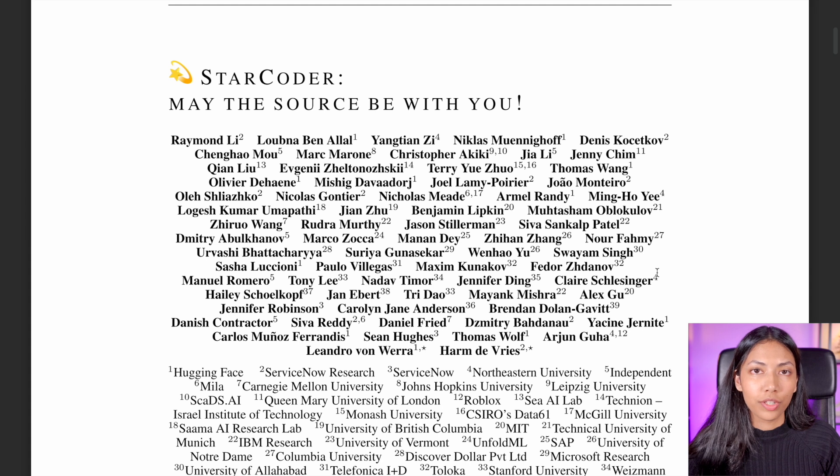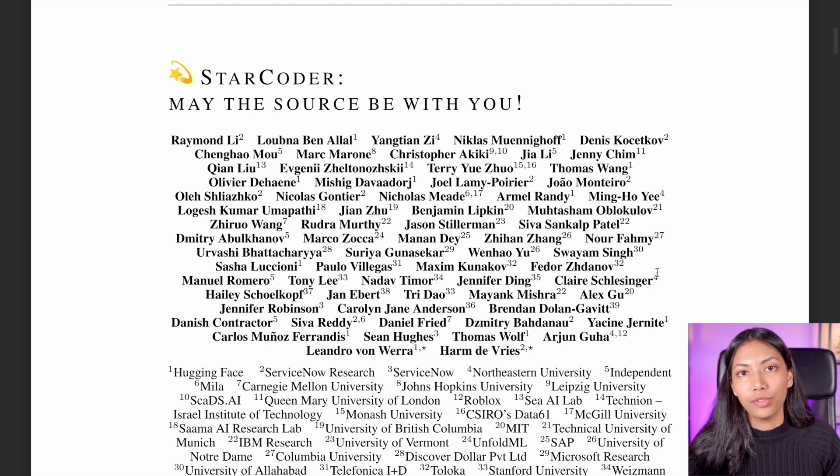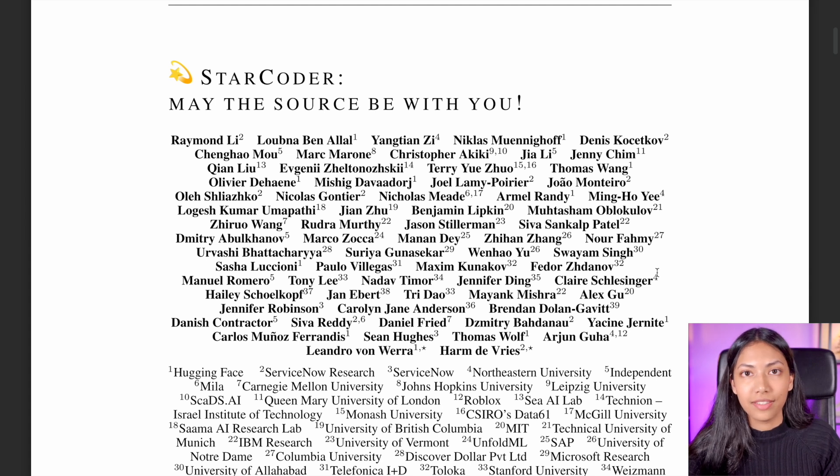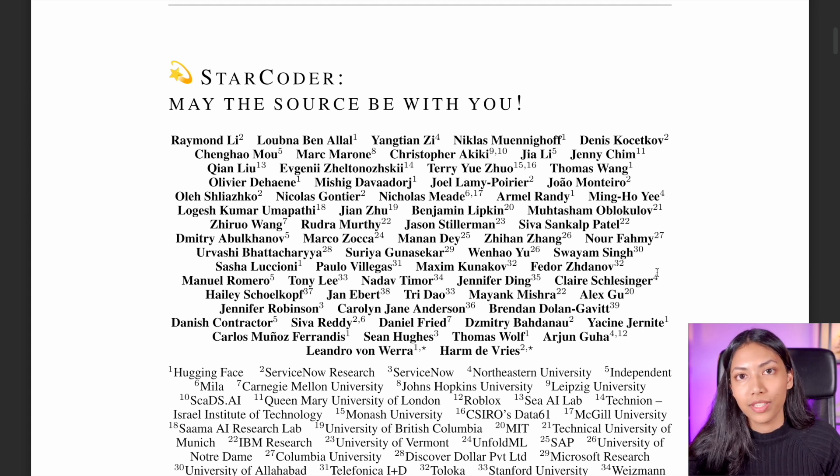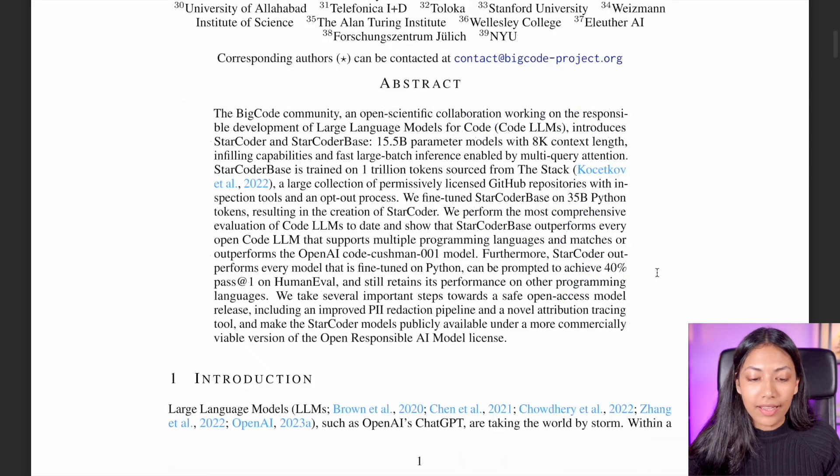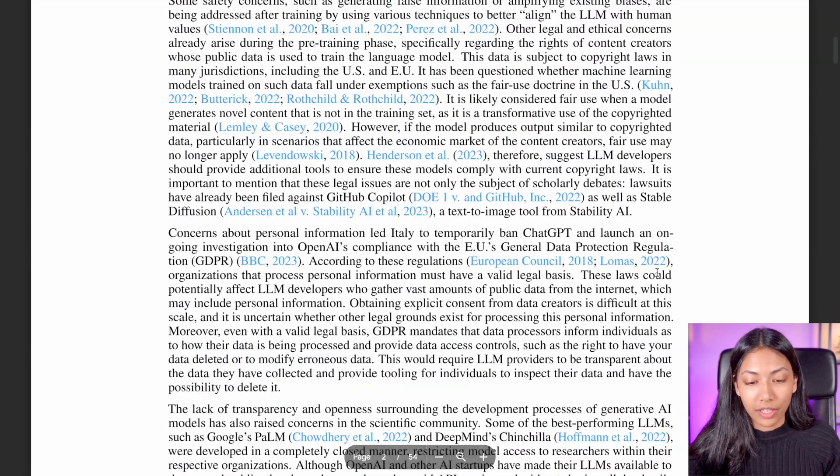The paper of StarCoder goes in-depth into the type of datasets they use and what type of pre-processing they have done, as well as their model architecture.